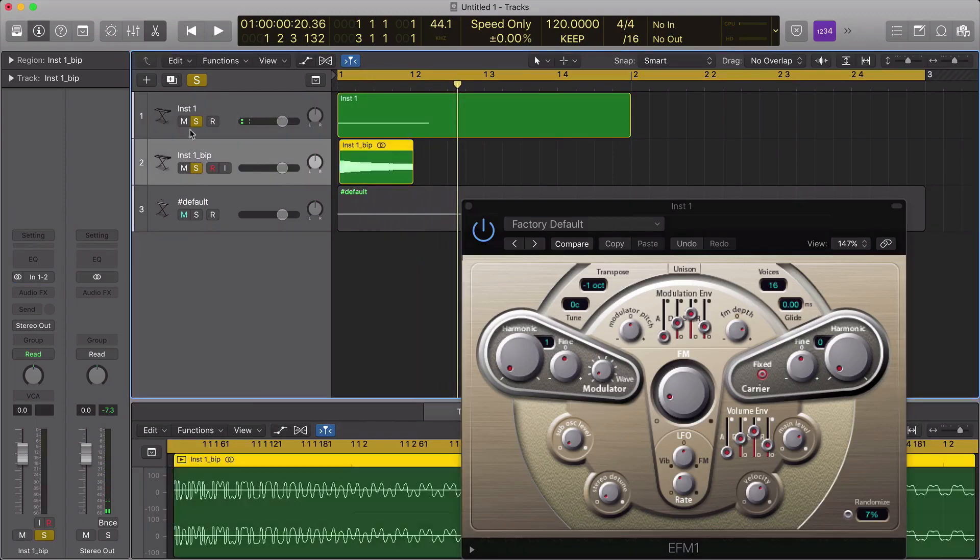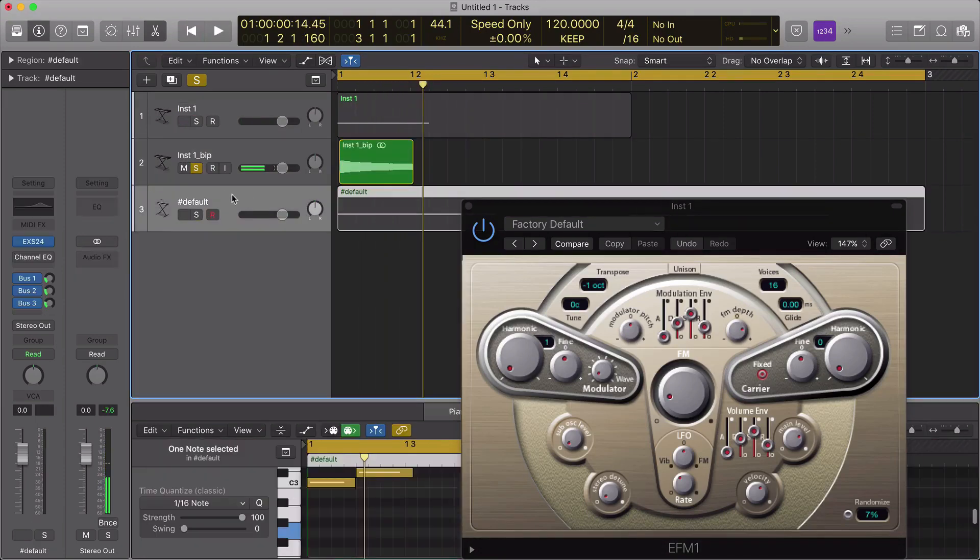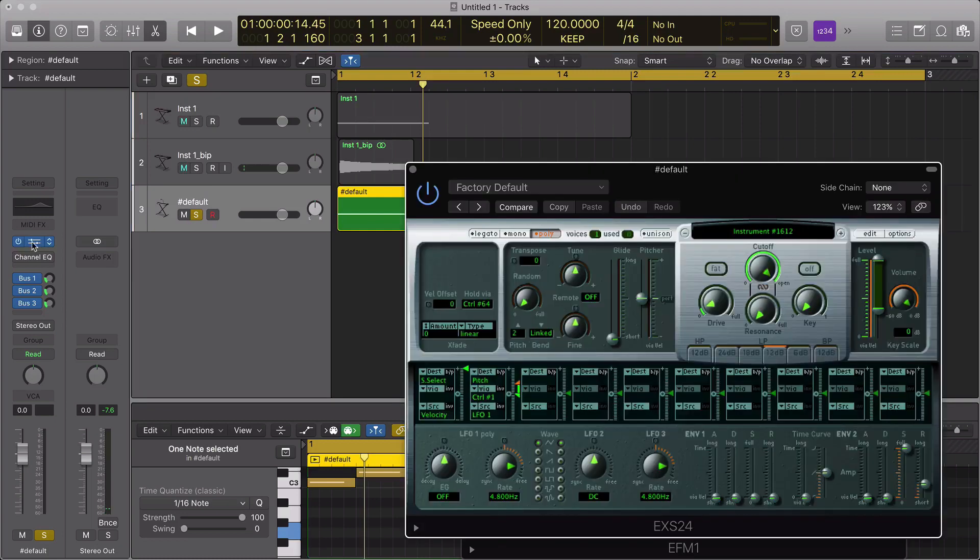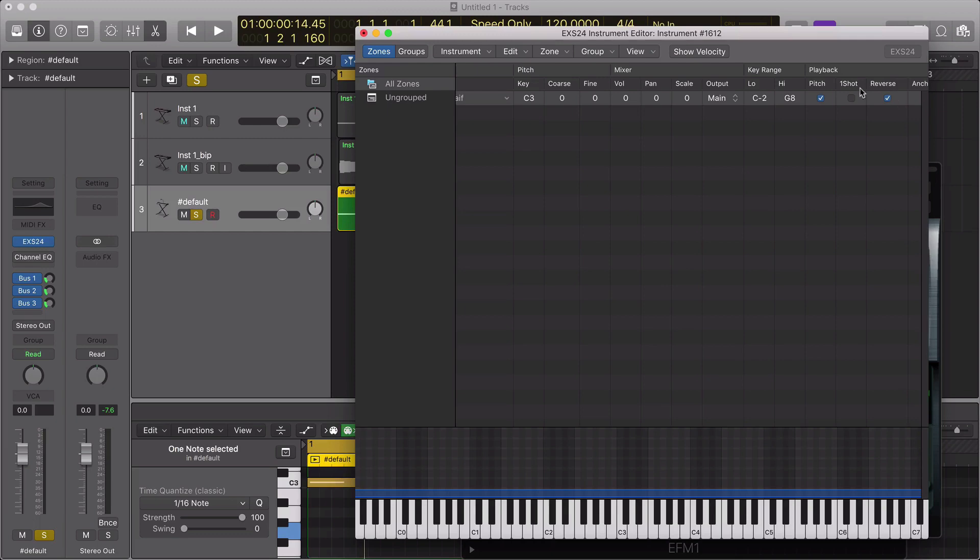We've bounced it into audio, the C note, and then we import that into our favourite sampler. I've used the EX-S24, but you can use something like Contact, and then I've reversed that sound.